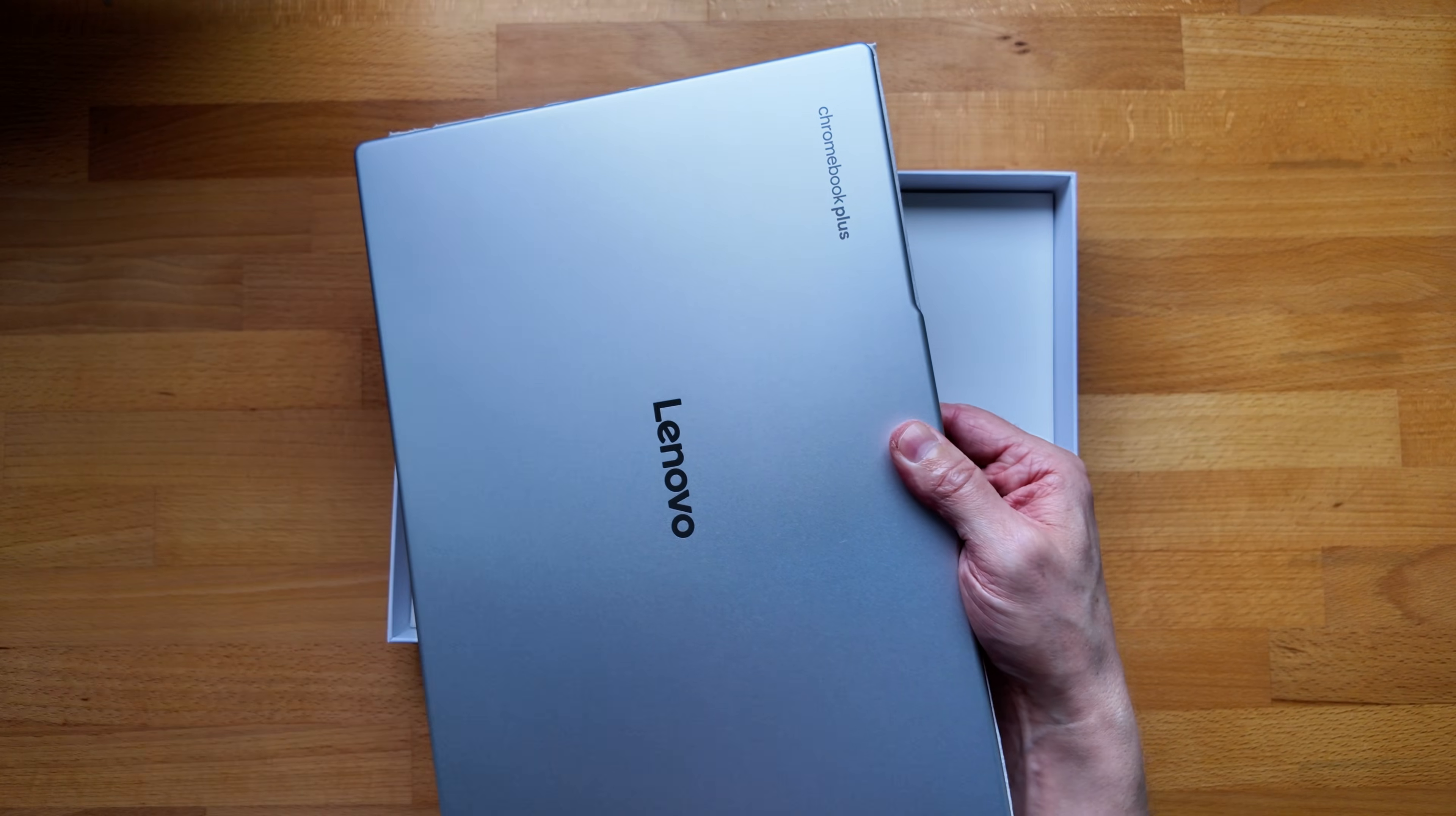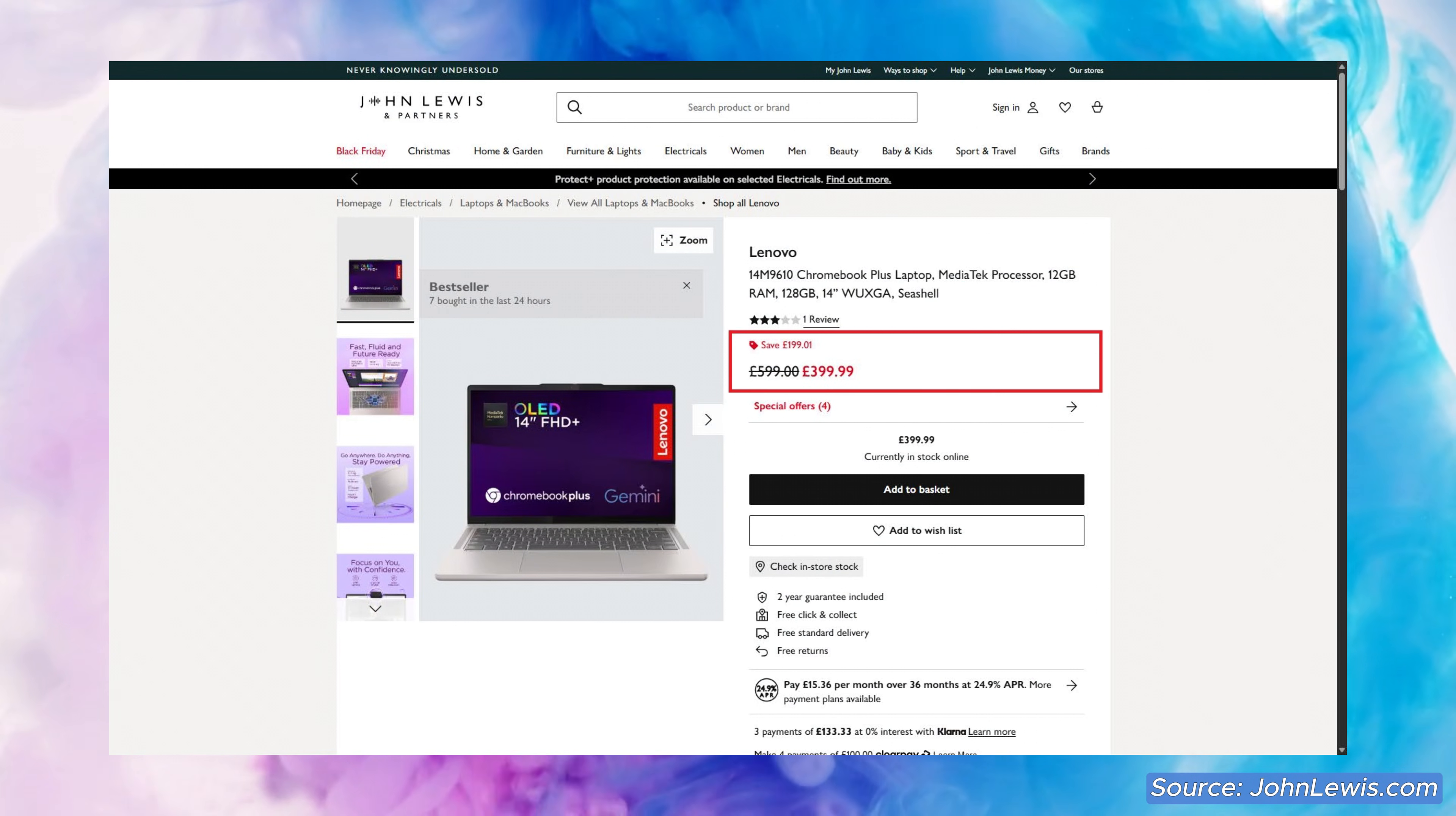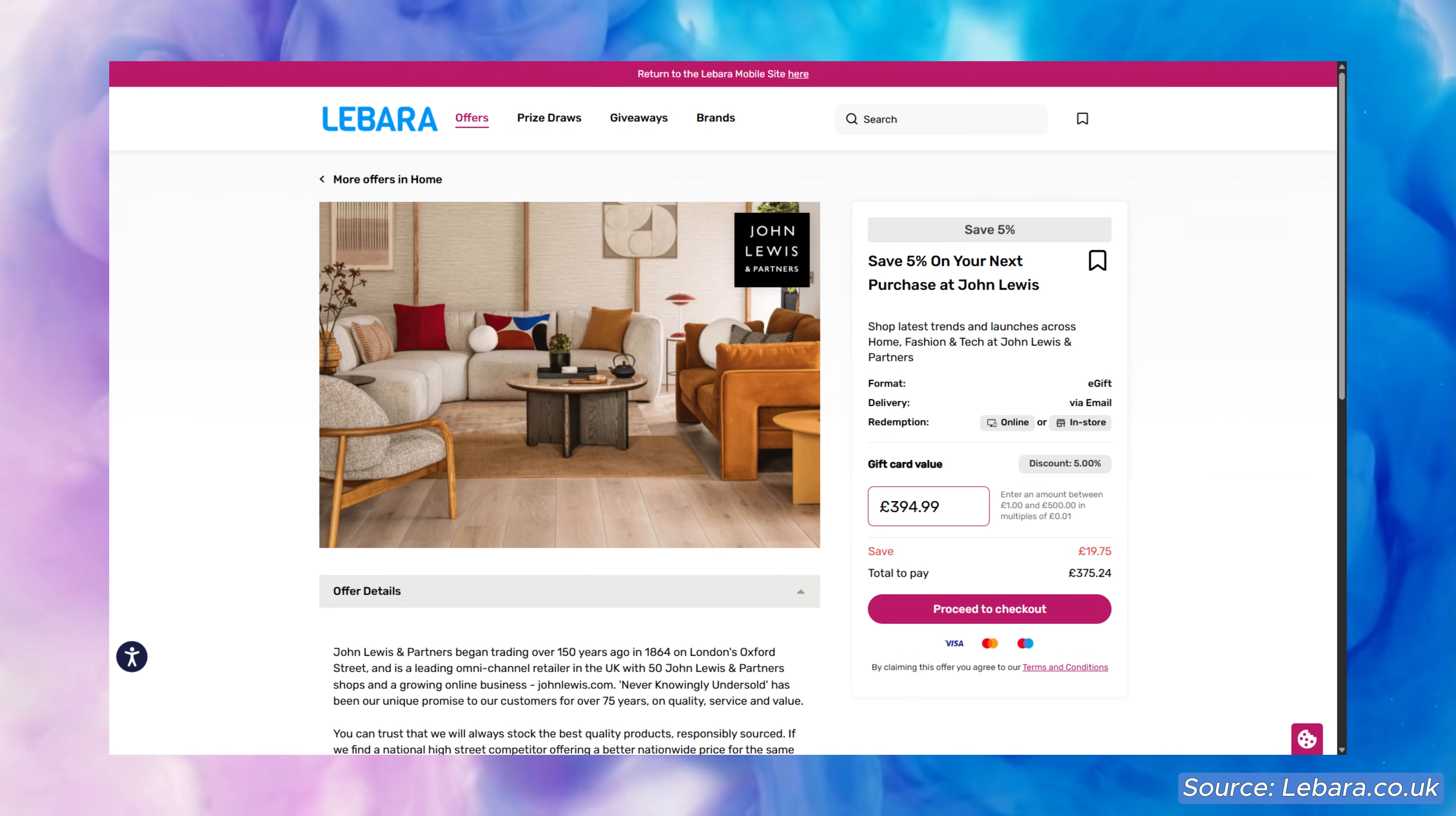So I paid just £358 for this lower spec model brand new from John Lewis in the UK. They had an excellent price to start with that I shared on socials at the time and to bring that down further I combined my £5 My John Lewis reward discount and paid using discounted gift cards.